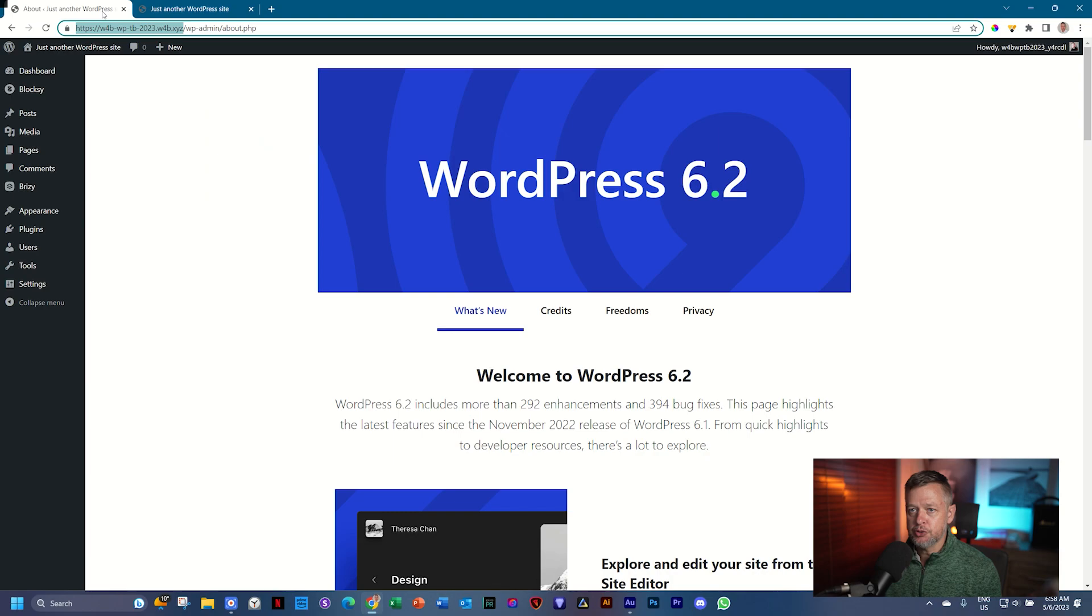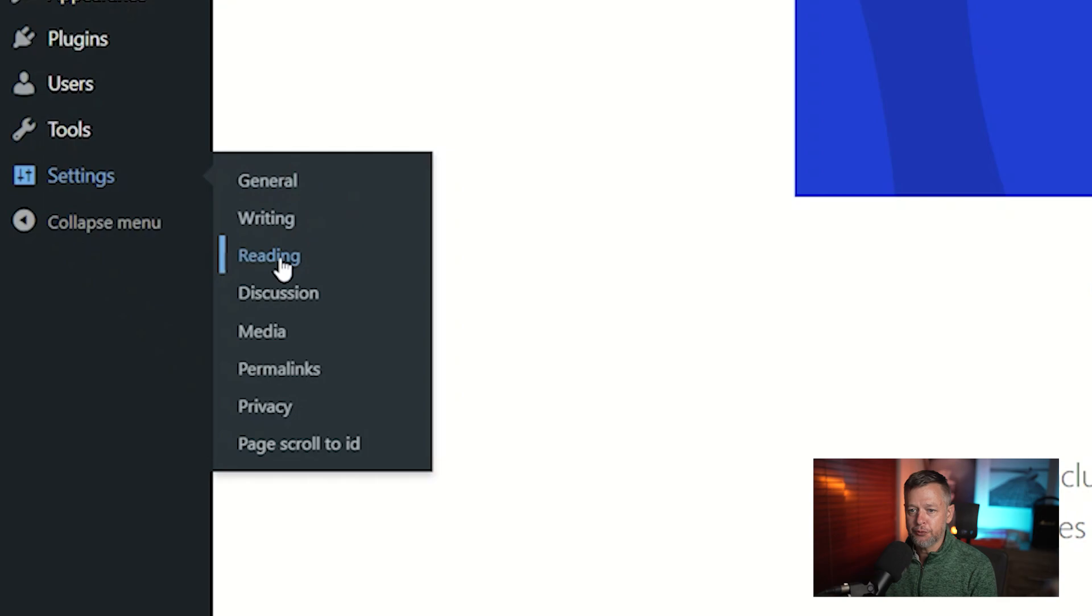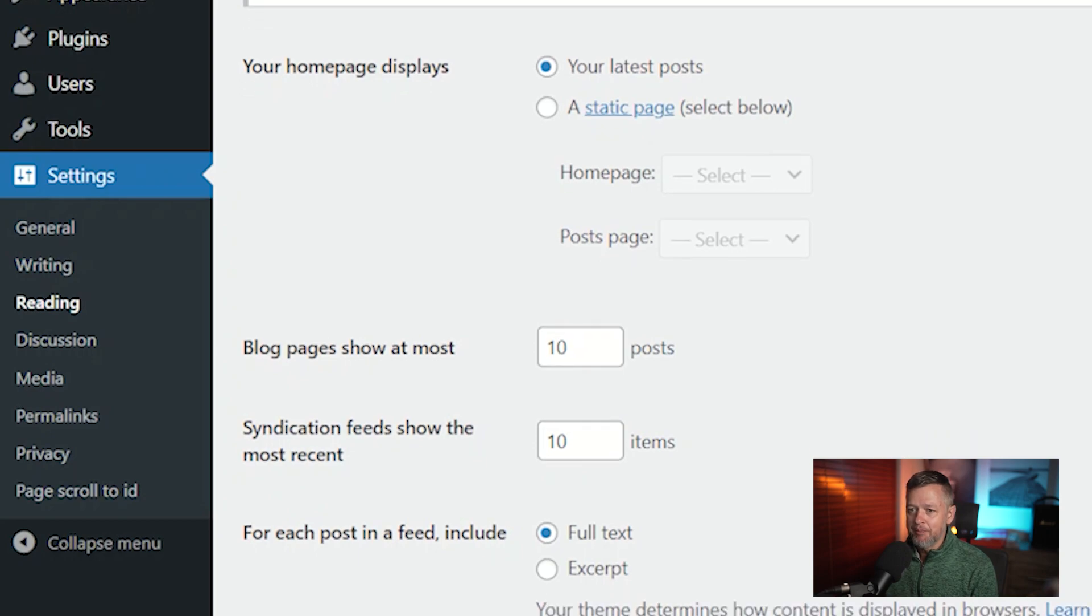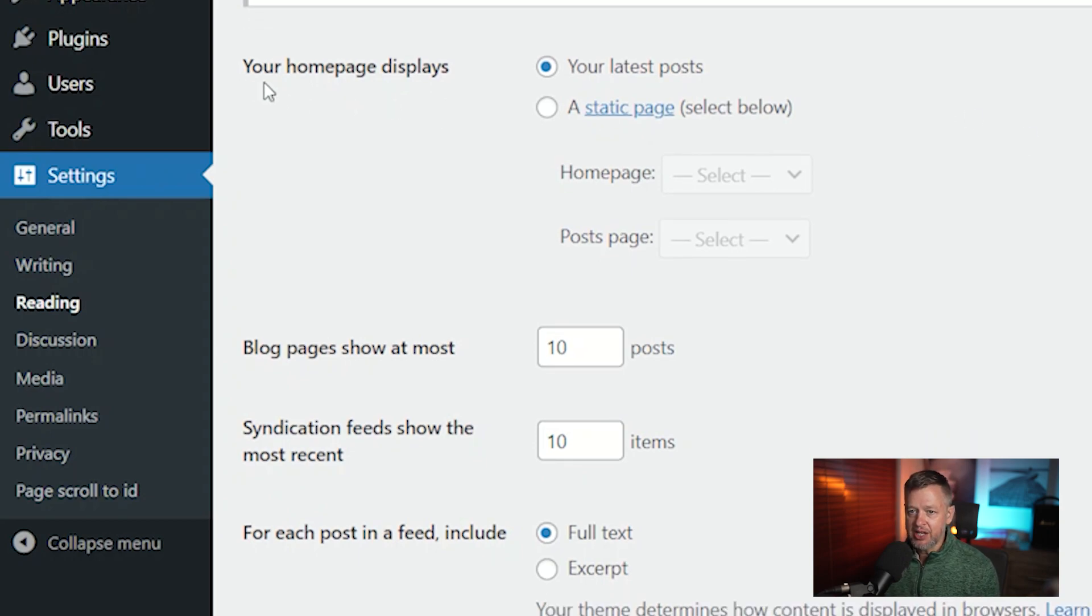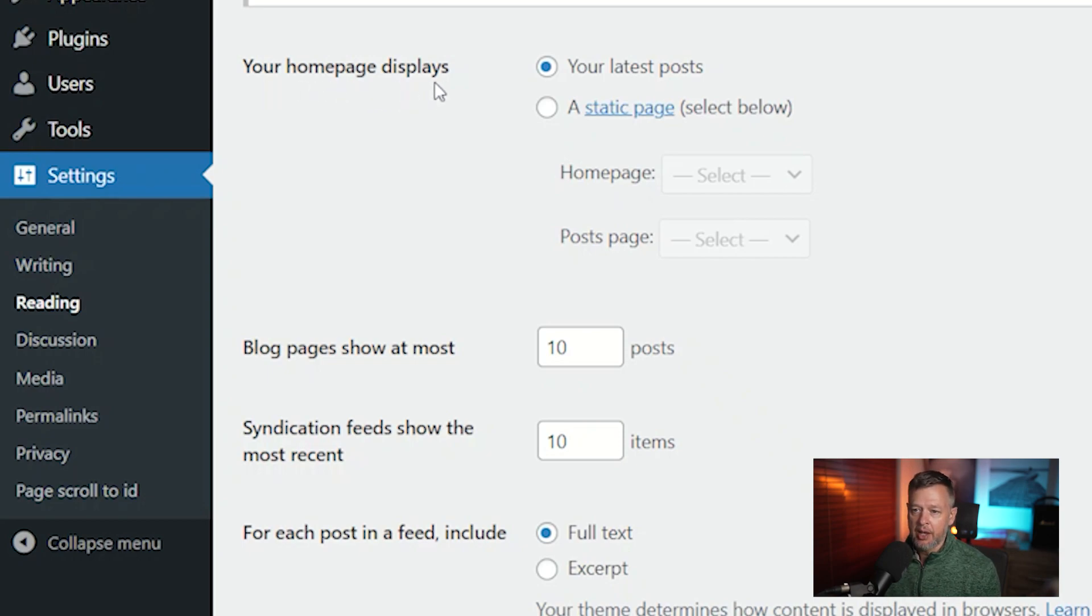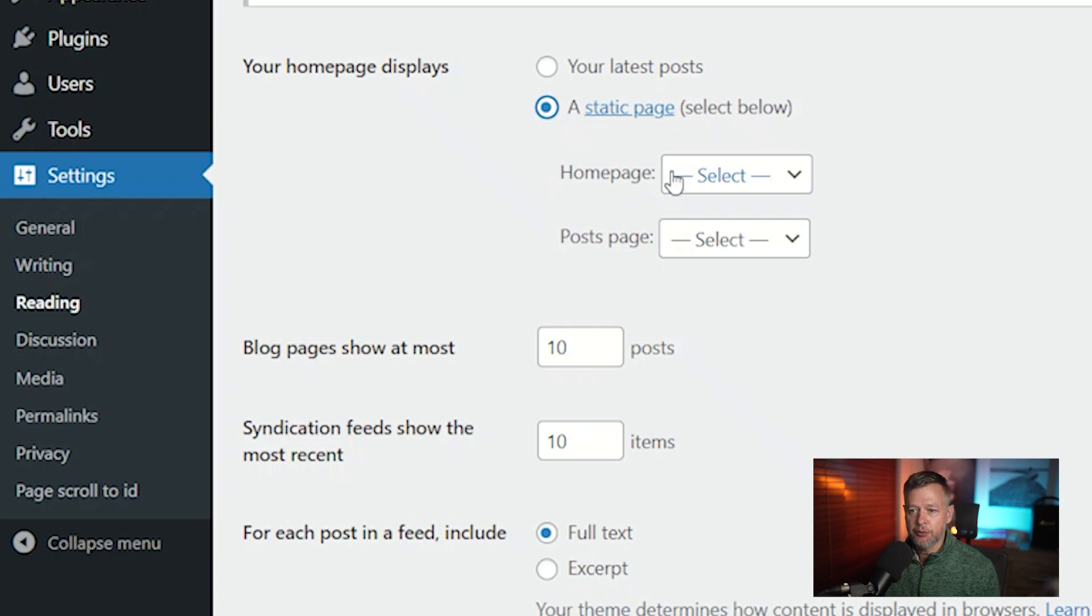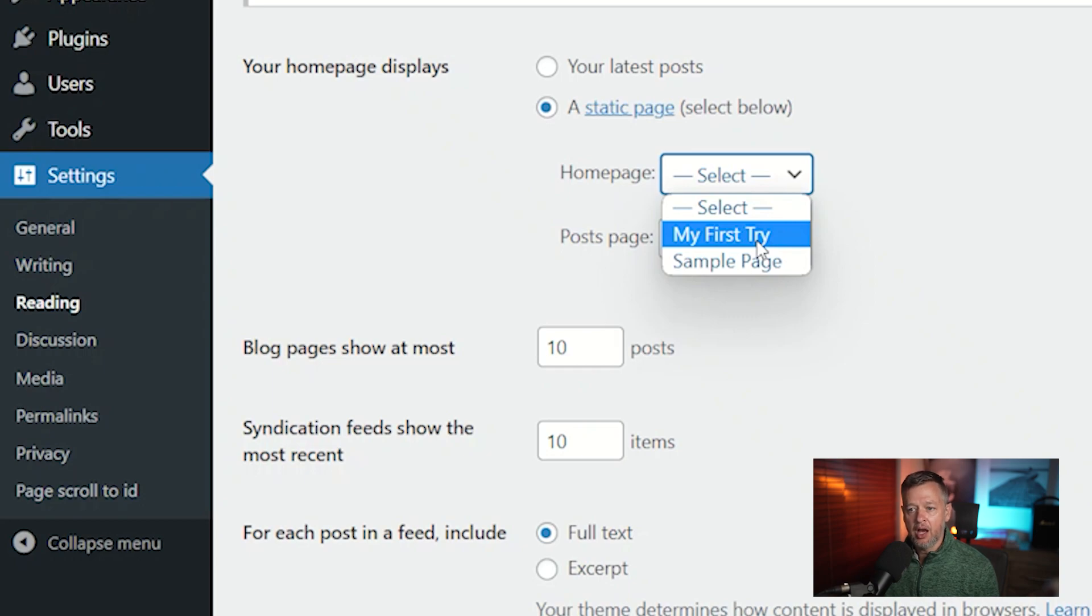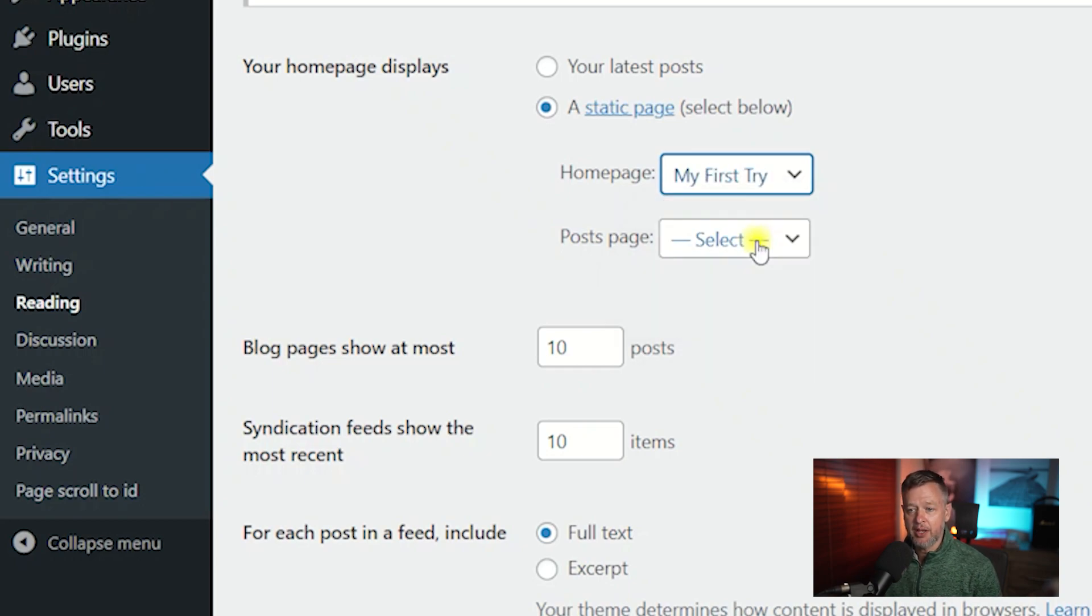Go back into WordPress, and then you do that by going to Settings and you look for Reading. This is a part that when you start in WordPress often scares a little bit. Don't try and understand it too much, just follow it. Here it says your home page displays, and you want to select the second one, a static page. So for your home page, then you select this one, My First Try. You see there are two pages that it has identified.